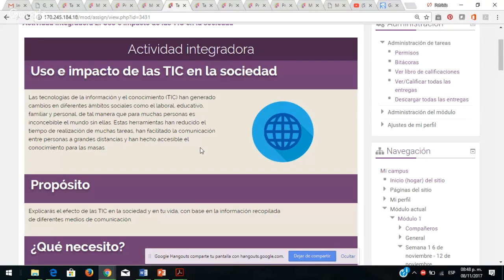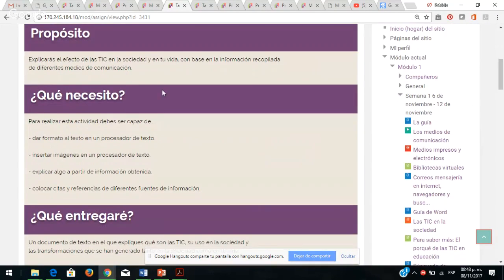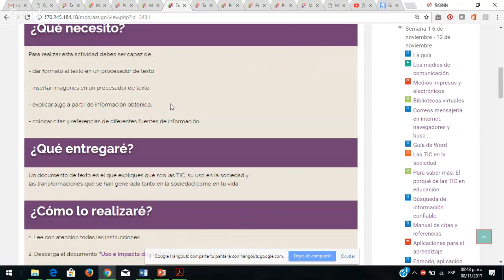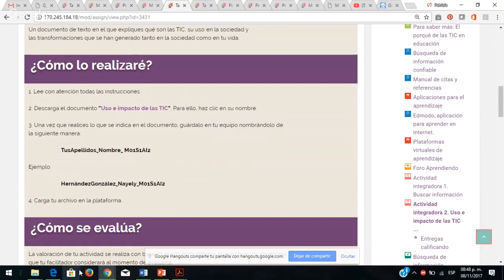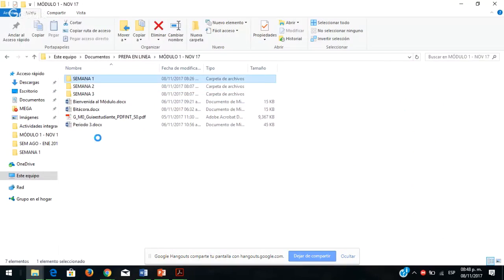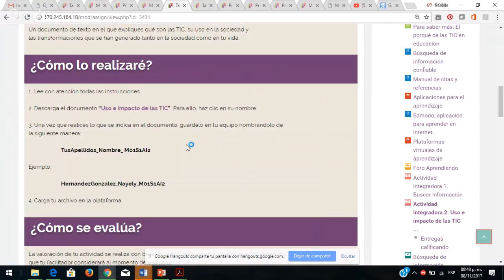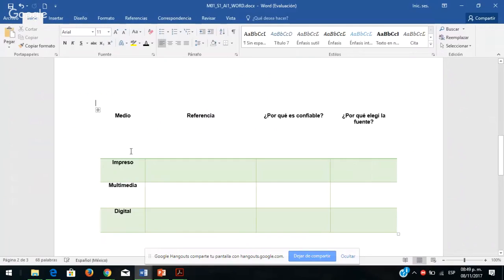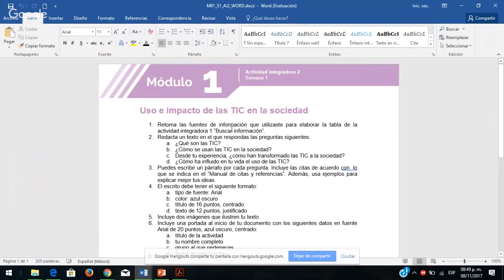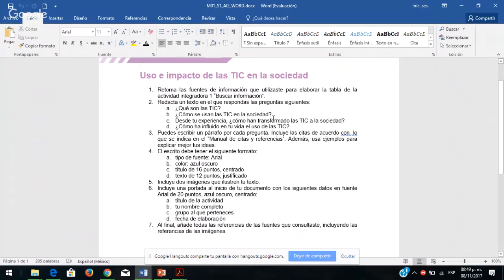Para finalizar esta sesión síncrona: el uso e impacto de las TIC en la sociedad. El propósito es que ustedes expliquen el efecto de las TIC en nuestra sociedad y en su vida. Es importante que pongan cómo ha cambiado su vida la tecnología, con base en la información recopilada en diferentes medios. Aquí la actividad: es la semana uno, actividad dos, uso e impacto de las TIC en la sociedad.